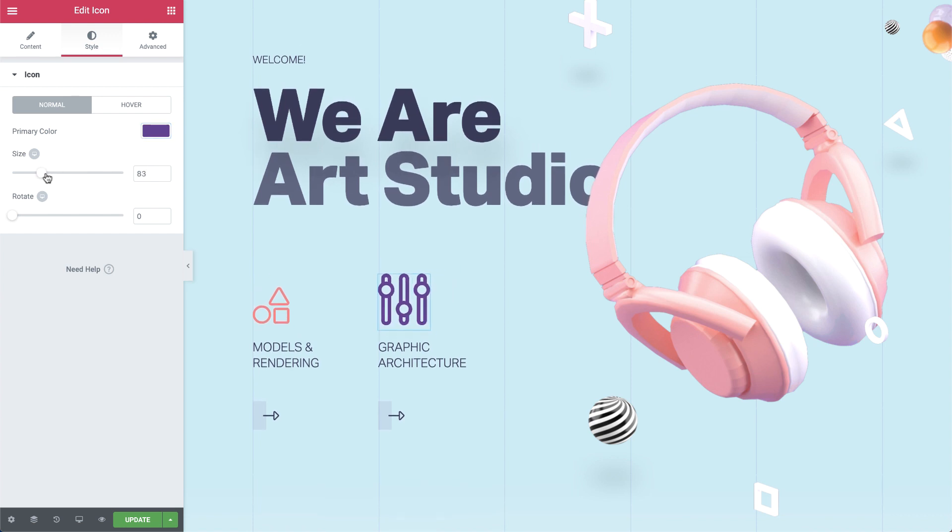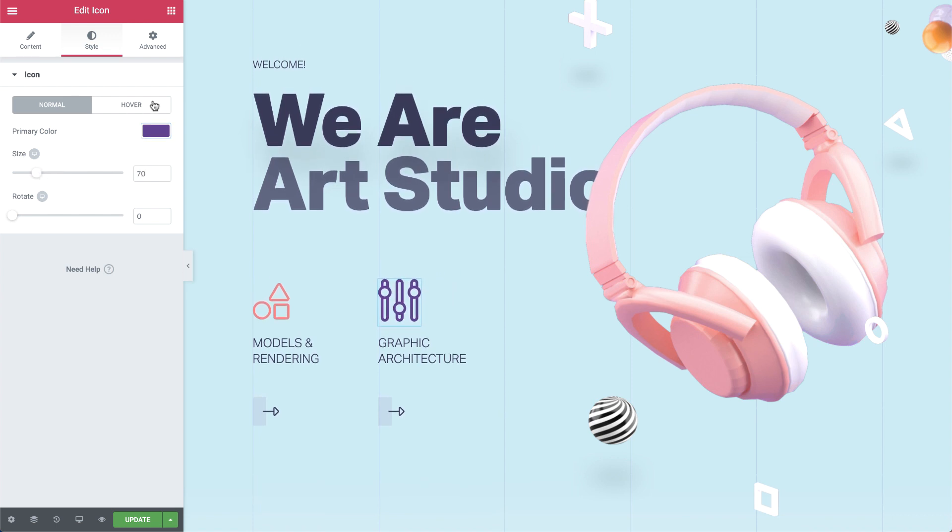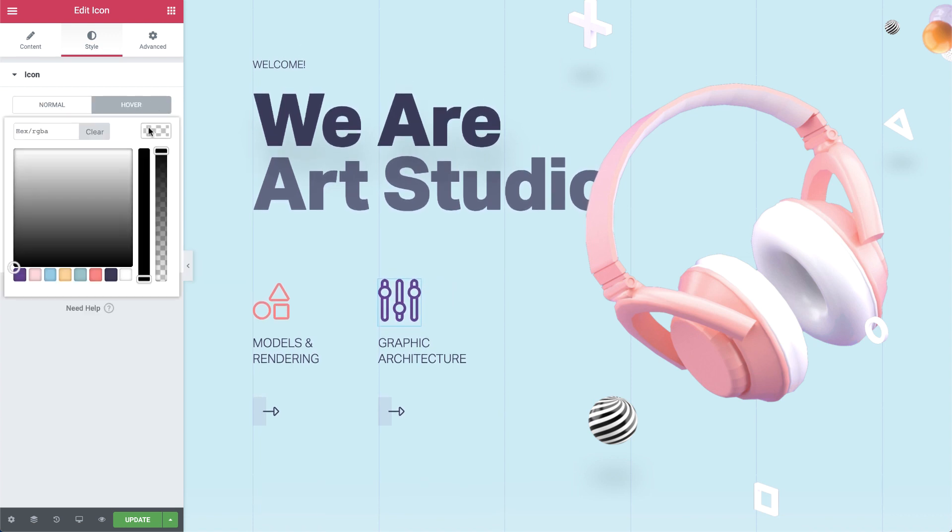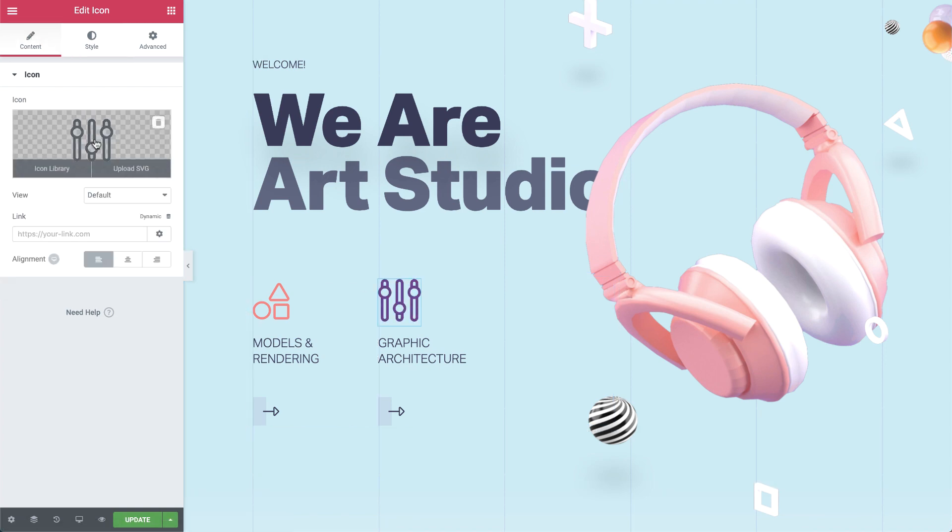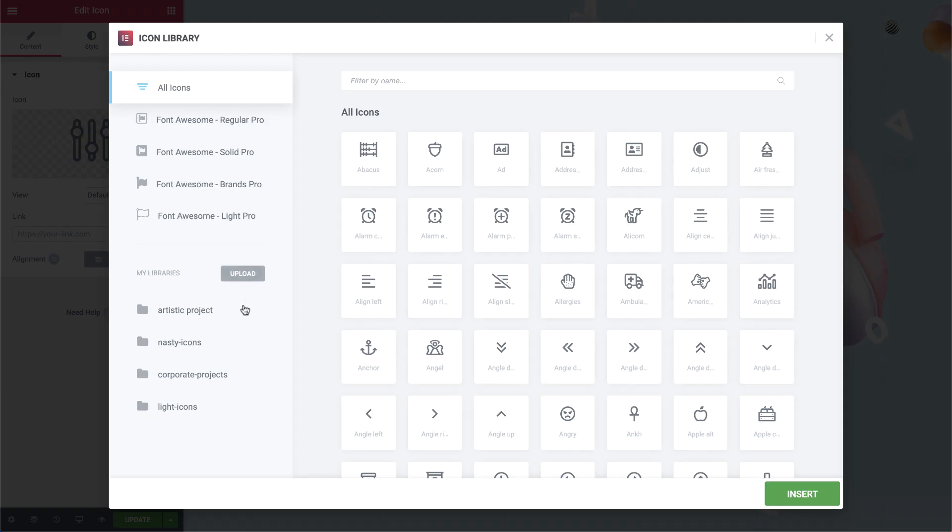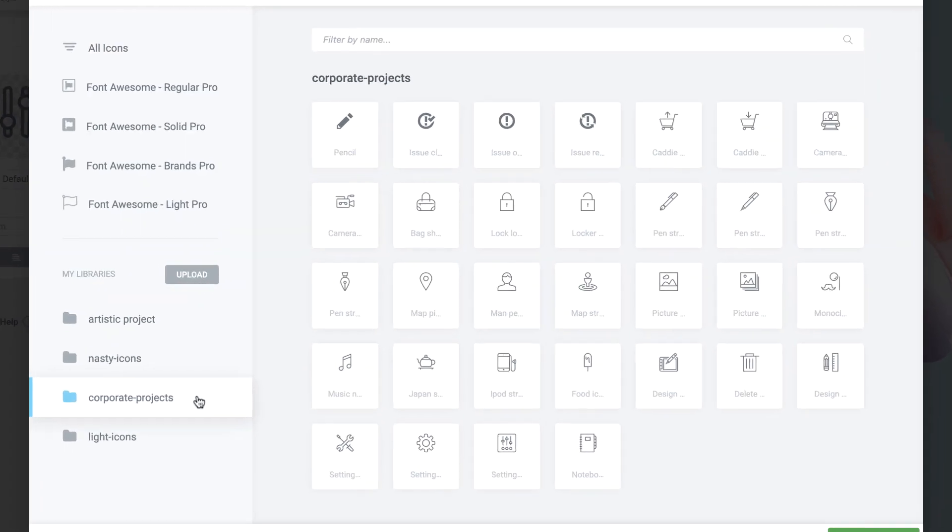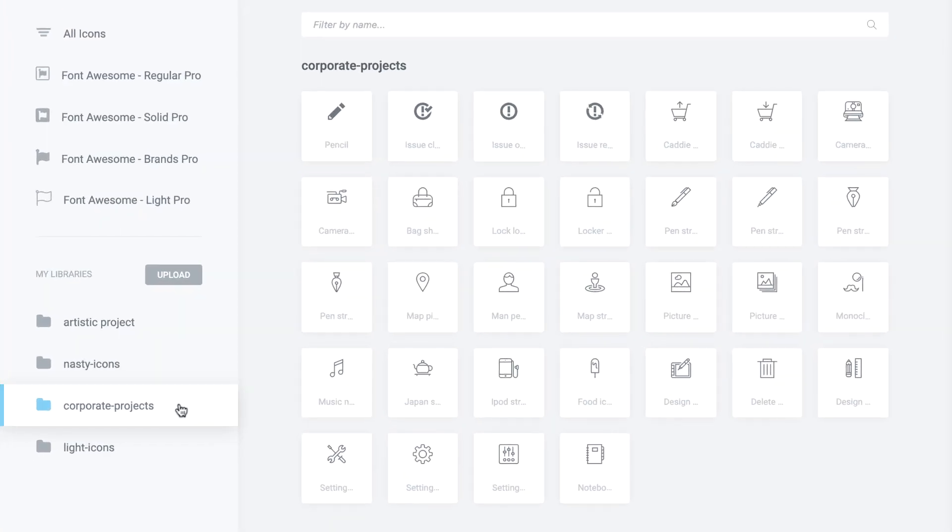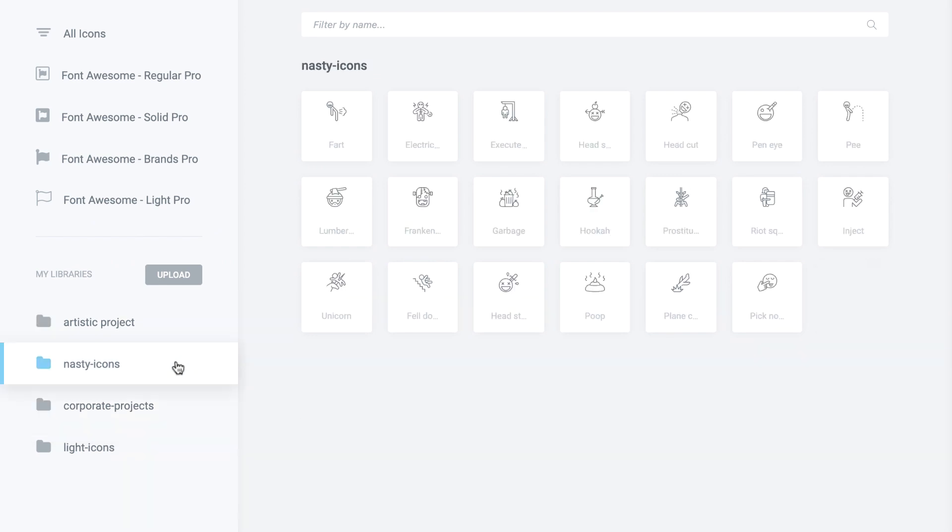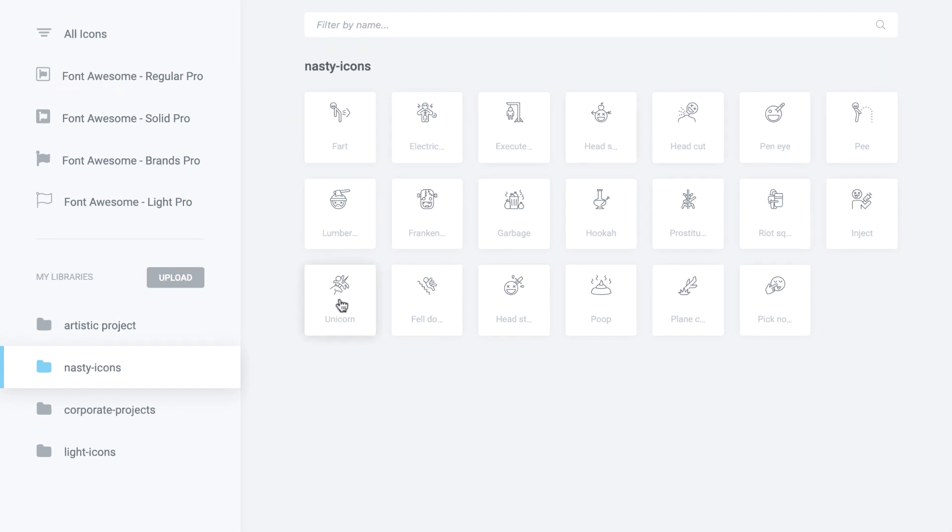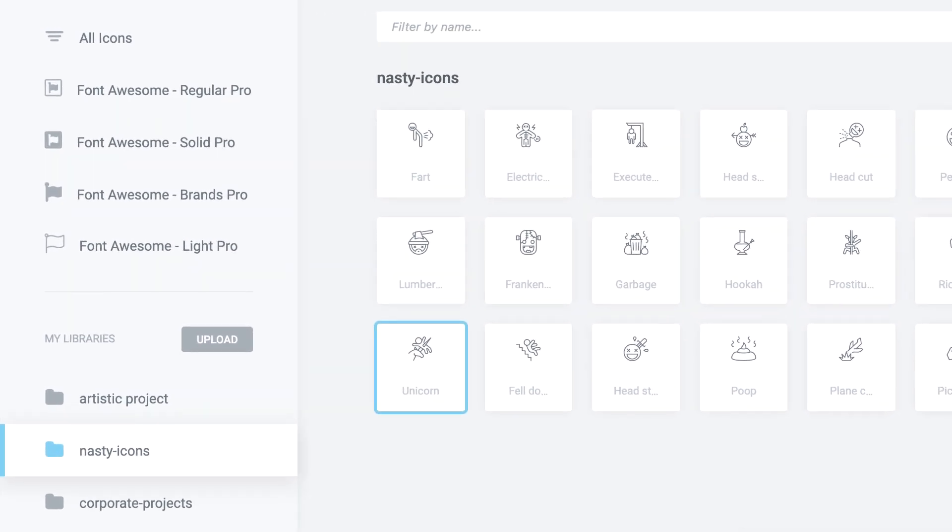Add these icon sets and reuse them throughout your project. This way, your website doesn't have to look like everybody else's. I have one set for my corporate projects, one for my more artistic projects and of course, one for my nasty icons. Just gotta love this murderous unicorn.